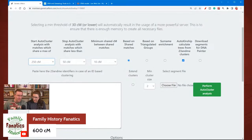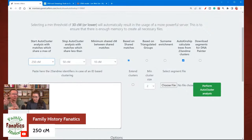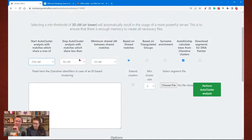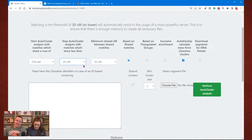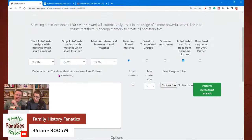Start thinking of your clusters as related to a great-grandparent or great-great-grandparent — that's more in line with what you're wanting to look at. Starting at 250 centimorgans, there is the stop analysis level. You can go down to 35 centimorgans. If you go below that, it's going to take longer to run because there will be more matches running on a more powerful server. So you're looking at all matches between 250 and 35 centimorgans.